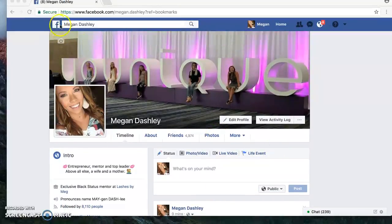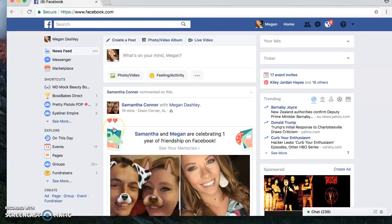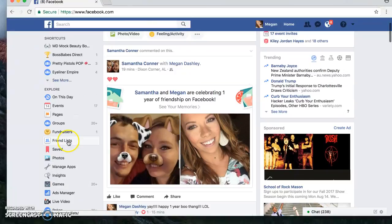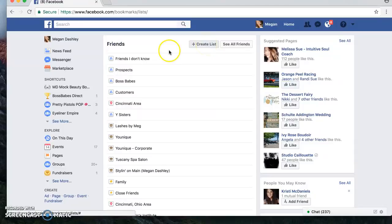I am going to go back to the main screen right here on Facebook. It's a little bit different if you're on your cell phone, but I can walk you through step by step with that as well. We're going to click on this little 'See More' and we're going to click on this friends list right here. You click on that and you can actually create any list that you want.